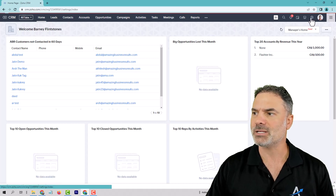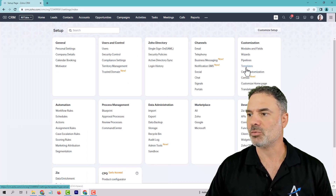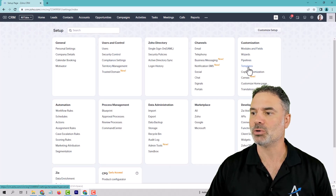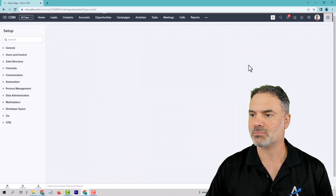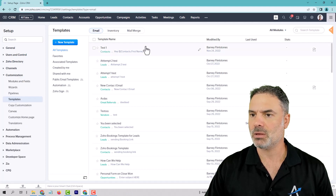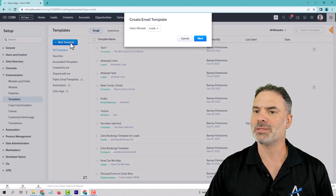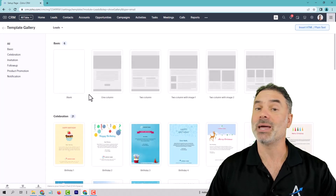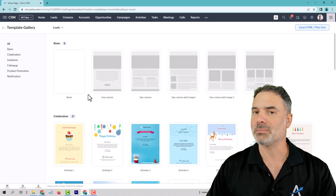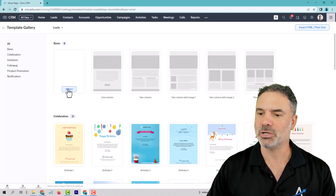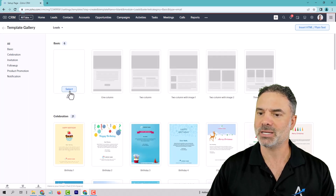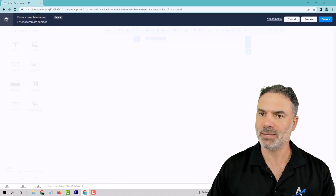Let's go to Settings, and from Settings we'll go under Customization, then to Templates. Let's create a new email template — this email template will be a welcome email for a new lead. Let's click on blank template.